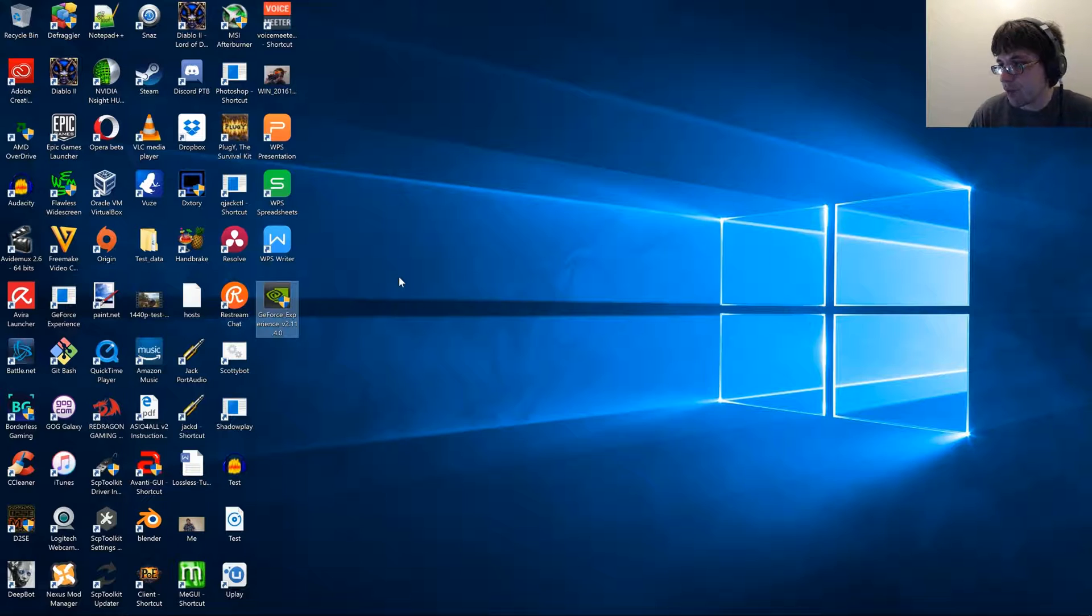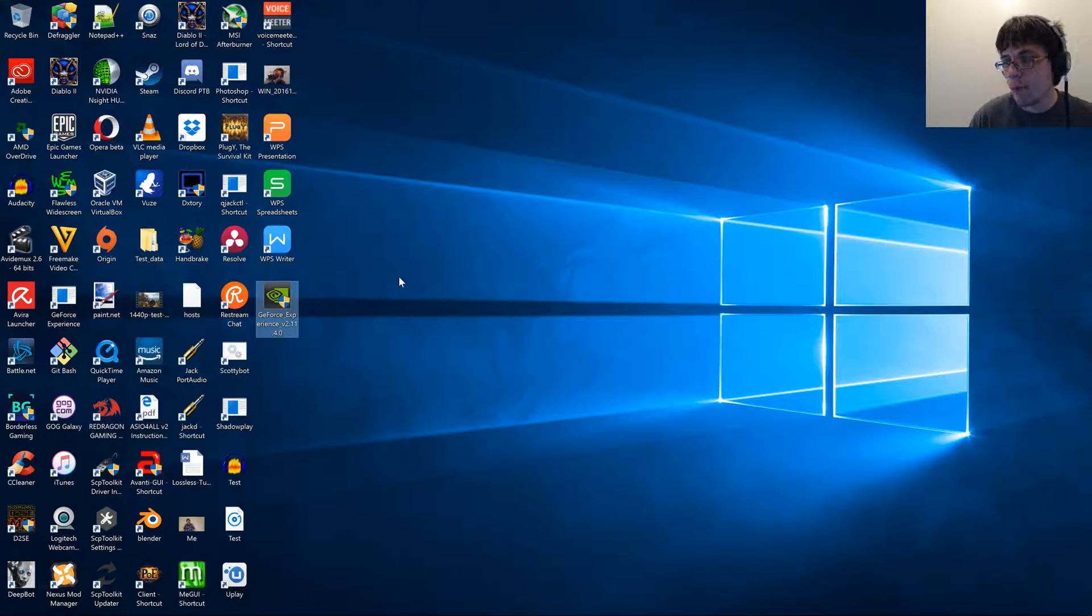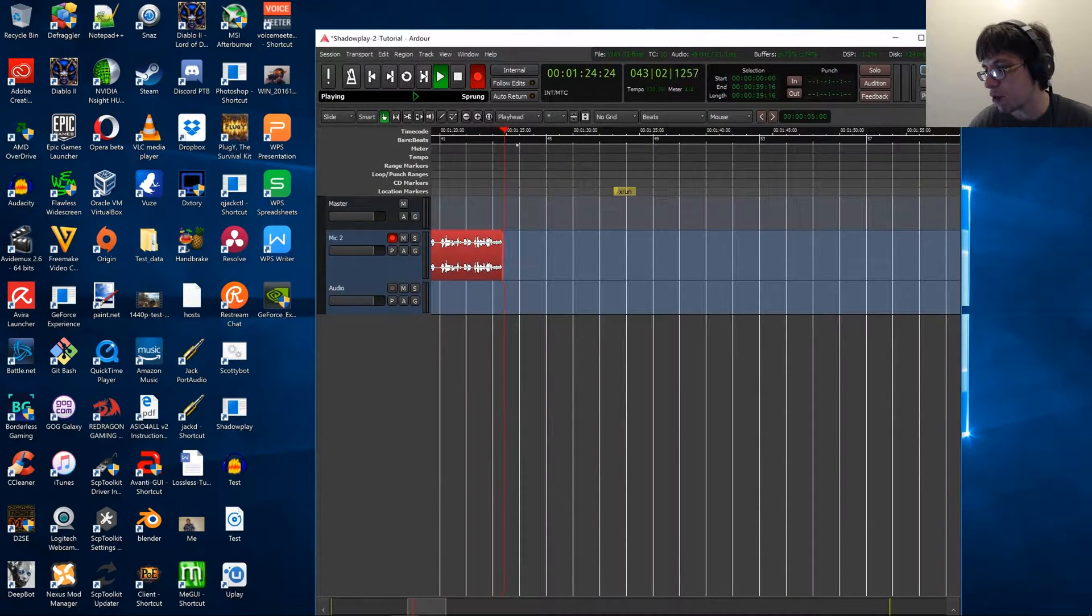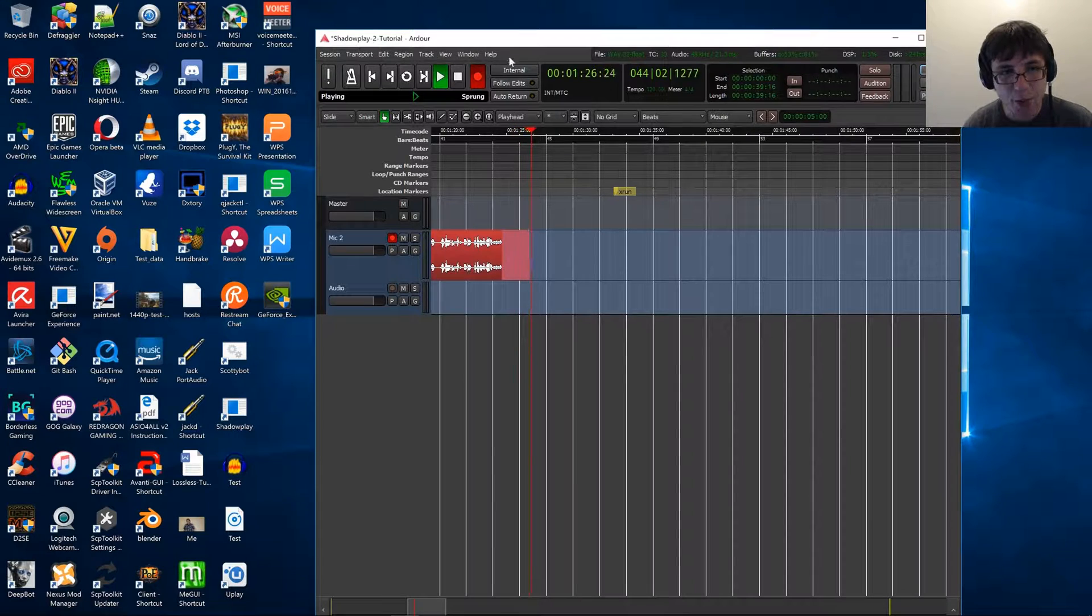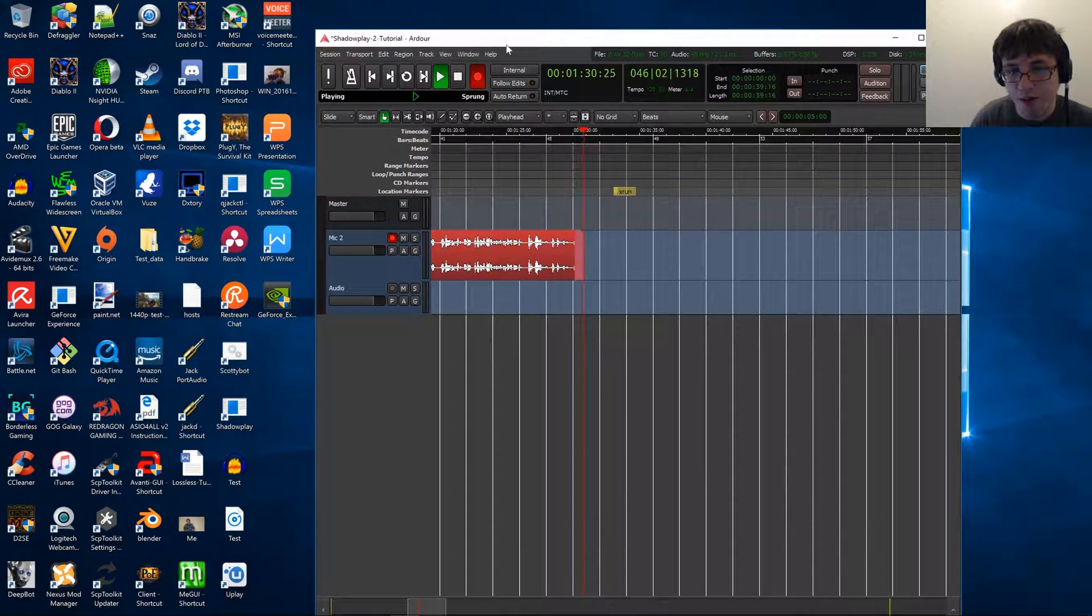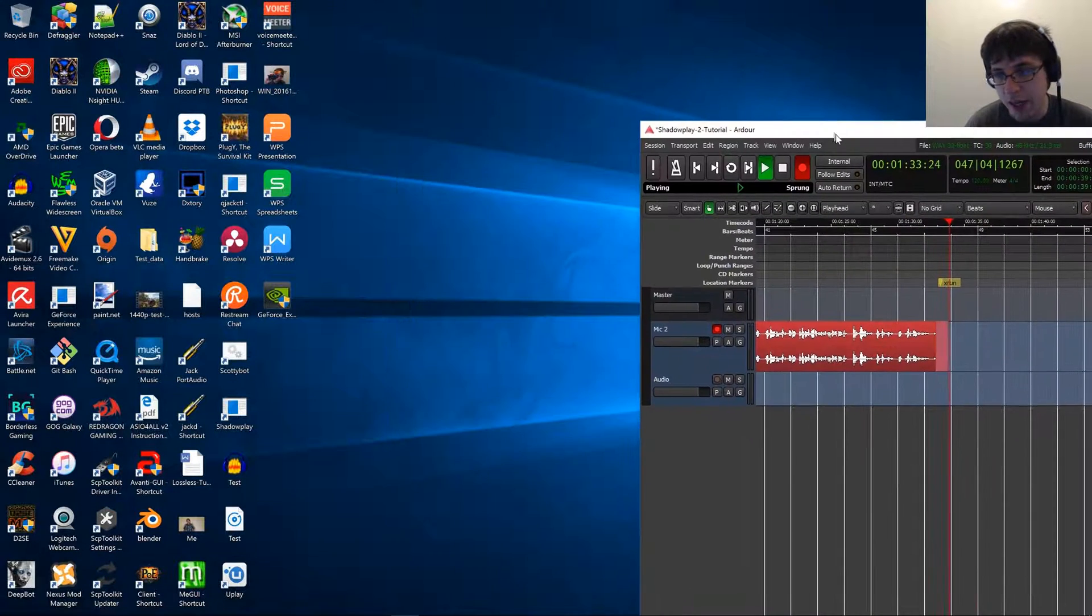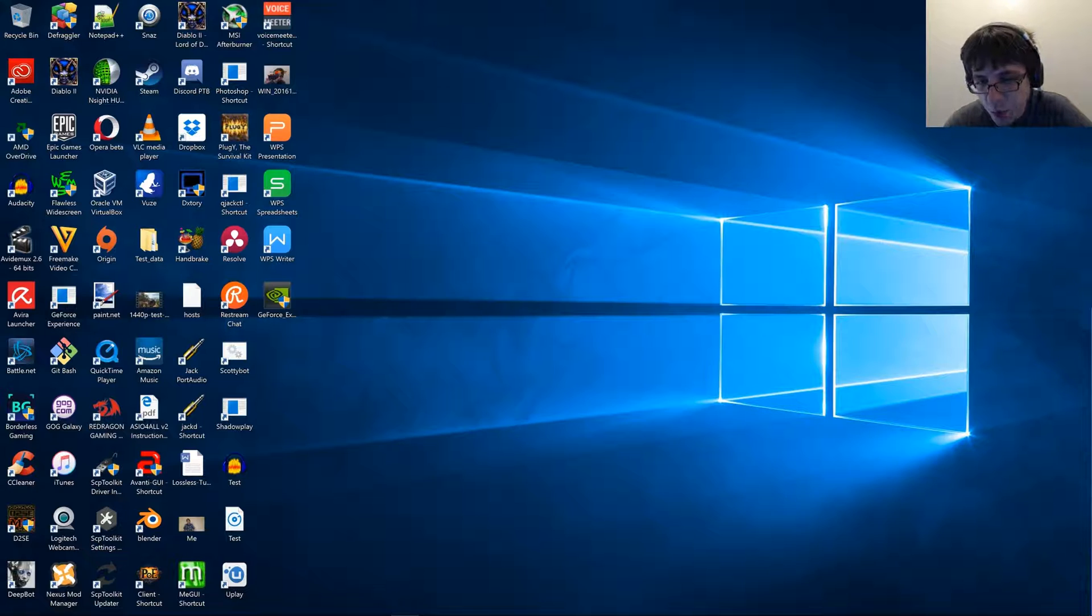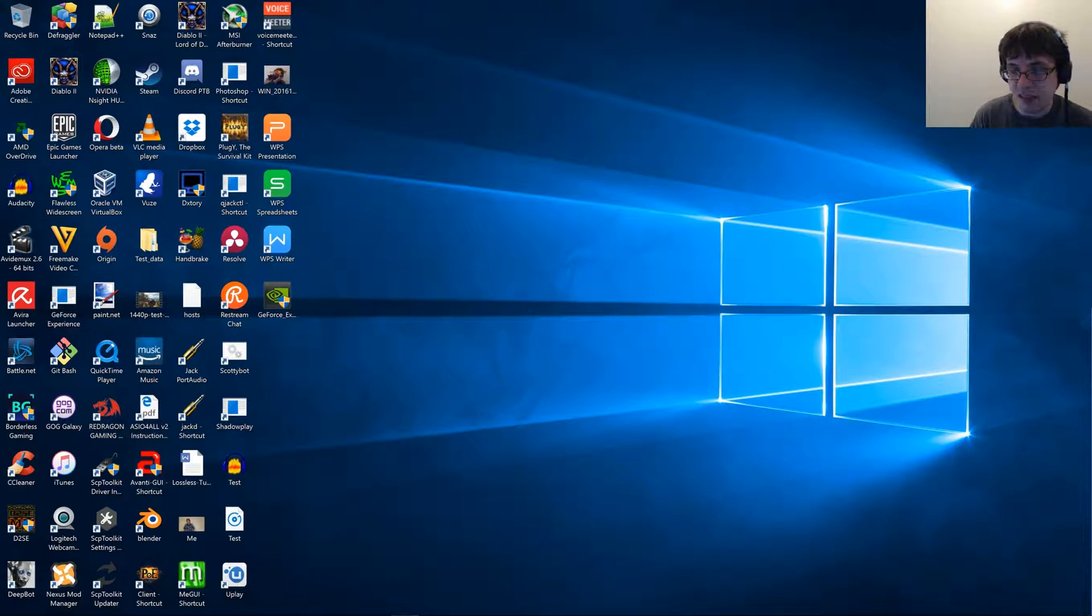Version 2 of Shadowplay actually has where you can record with no audio at all, and you can actually record your audio in a separate program like I'm doing right now. I'm actually using a program called Ardor, which I would highly recommend learning how to use if you have the time and patience. It is a great audio program, and it's actually what I replaced Audacity with.